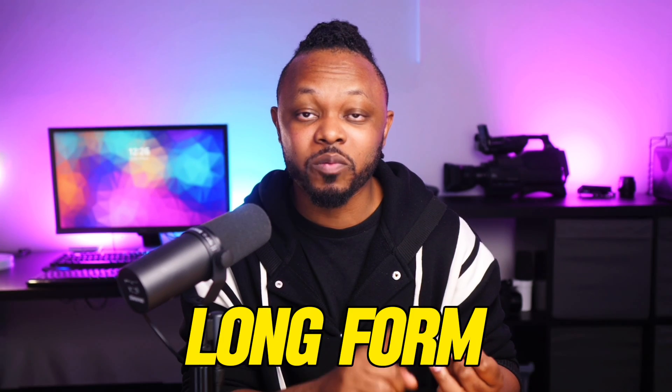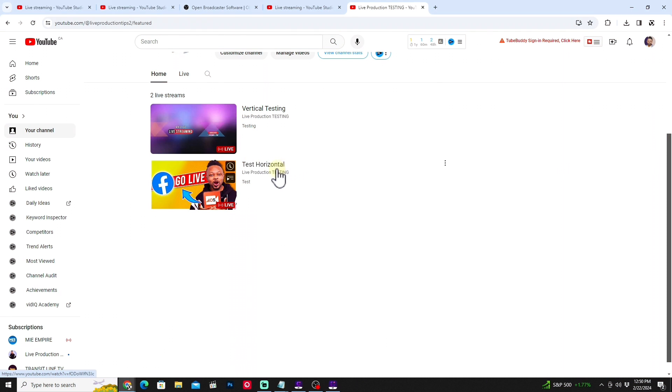In today's video I'm going to show you how to live stream to YouTube using OBS in horizontal mode and live stream to YouTube Shorts using the same OBS but in vertical mode at the same time. YouTube recently announced the ability to live stream in Shorts, so your stream will appear as people scroll through Shorts. This is great for discoverability, especially if you publish both long-form and short-form content.